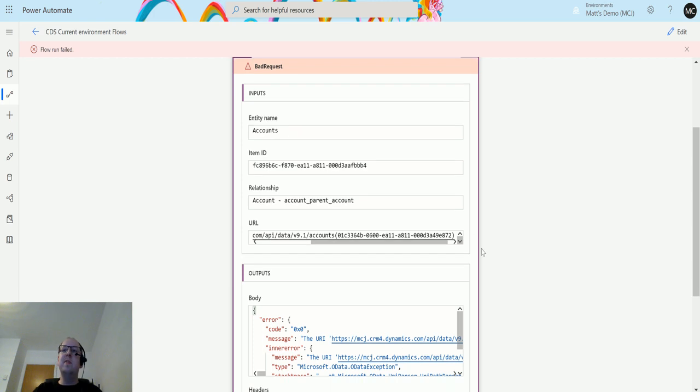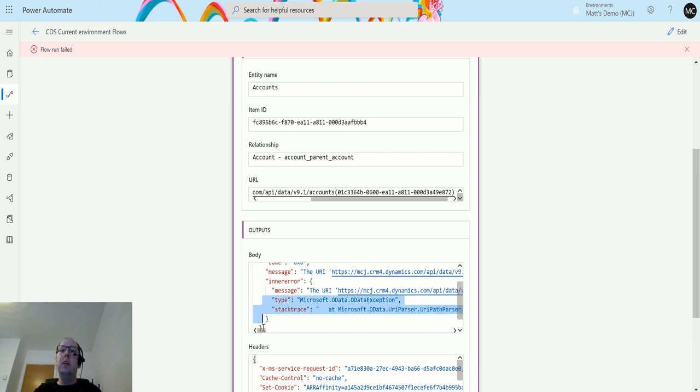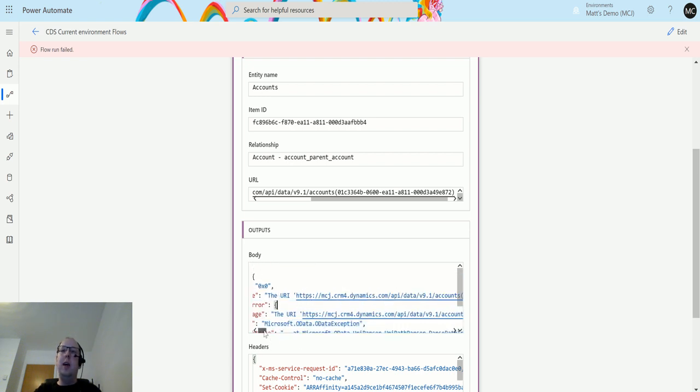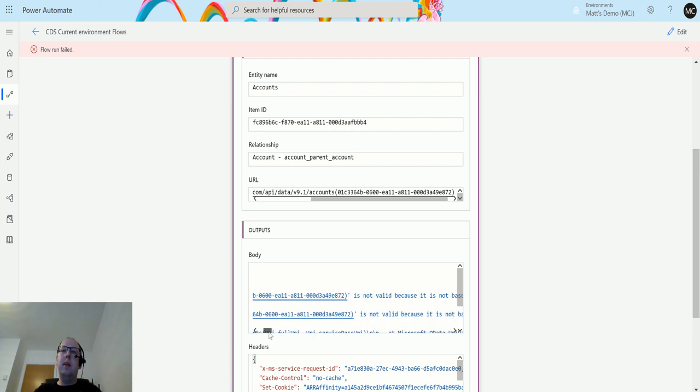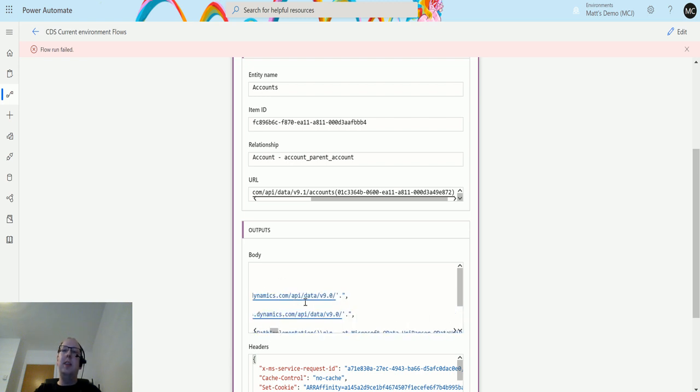Now the reason this fails is because it's actually returning back the 9.1 API call and what we need is the 9.0 API call. We can see the error message here says the URI and that URI is not valid, it's not based on this, and this is actually saying we need the 9.0.